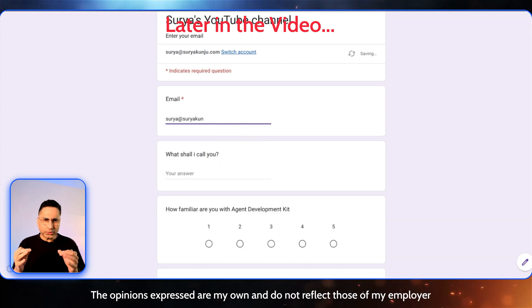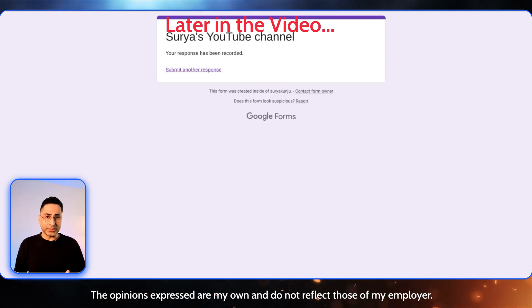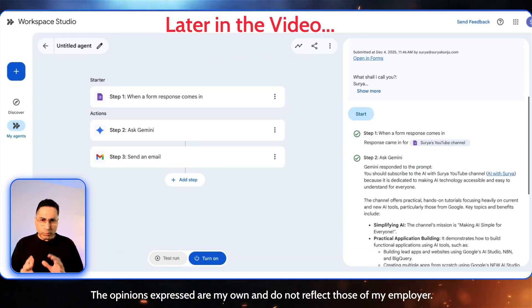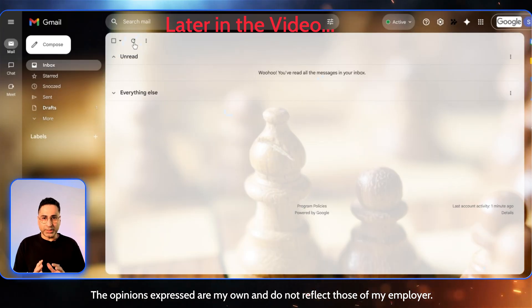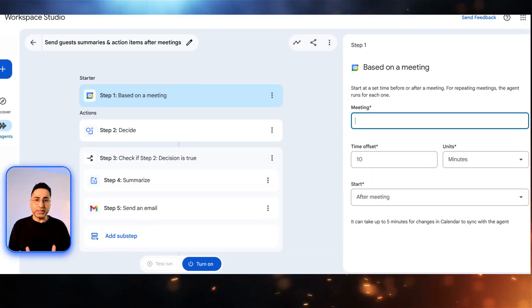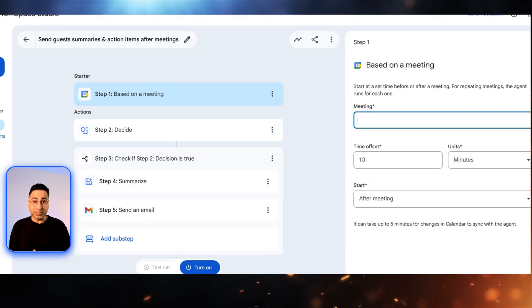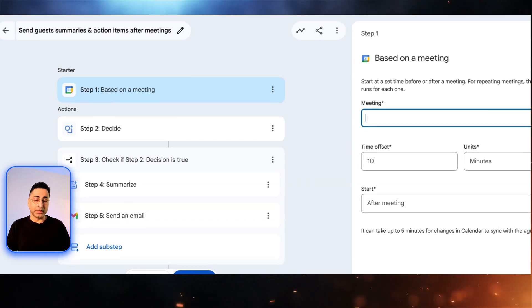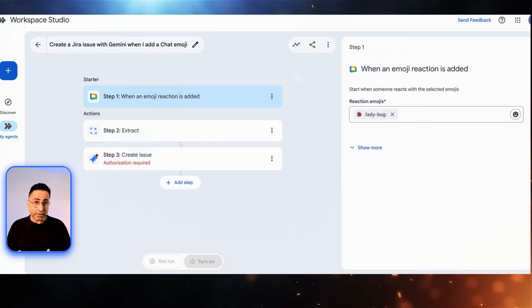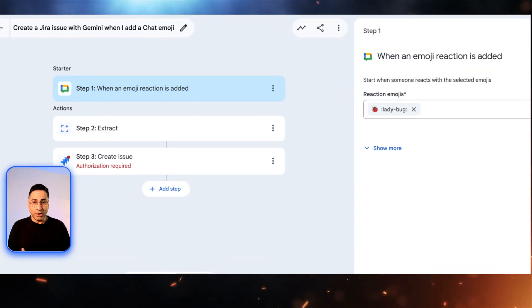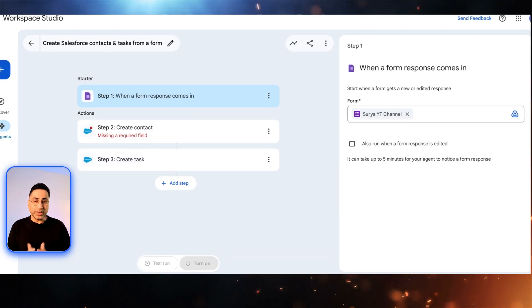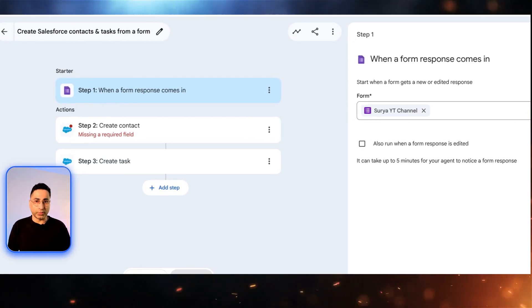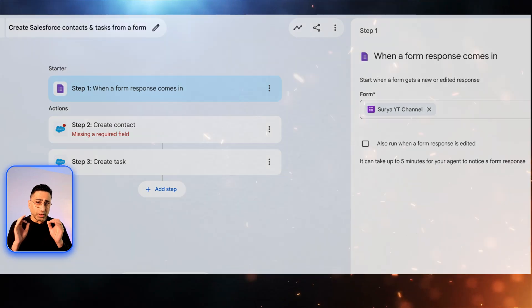Basically, this tool lets you build no-code AI agents just by using natural language. And I don't mean simple automation. I'm talking about agents that can reason, understand context, and take multiple actions. You can imagine this as having an assistant that can automatically email the entire team a summary and action items the minute the meeting ends. It can also create a Jira ticket by reacting to a chat with an emoji or even auto-create a Salesforce contact the moment a lead fills out a form. All of these are possible for anyone without in-code experience. So let me just stop talking, jump into the tool and start building.